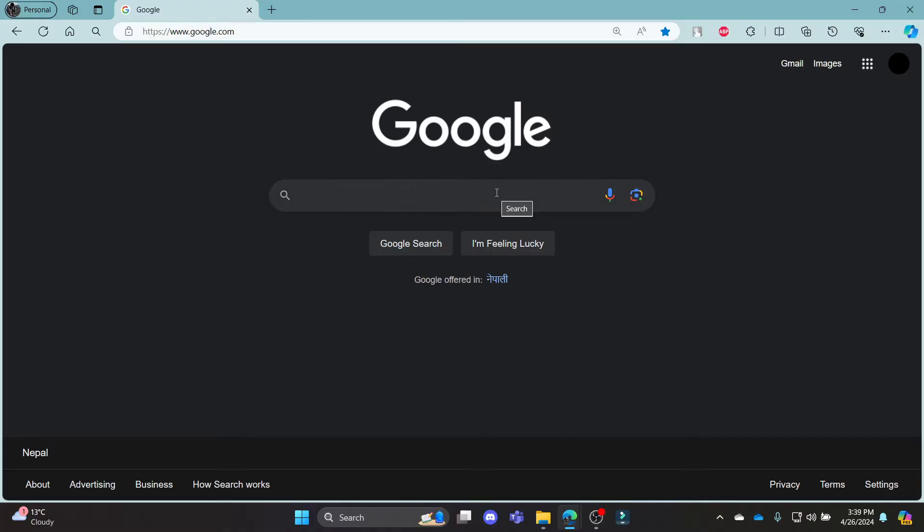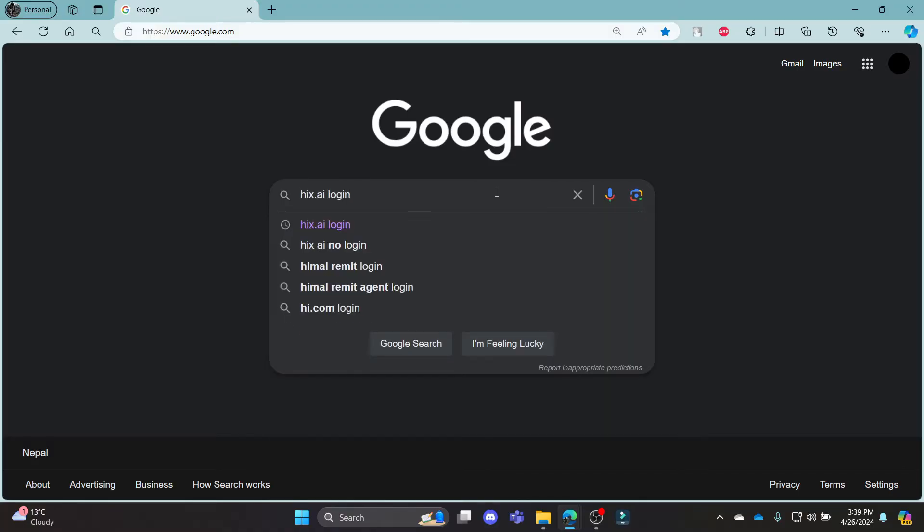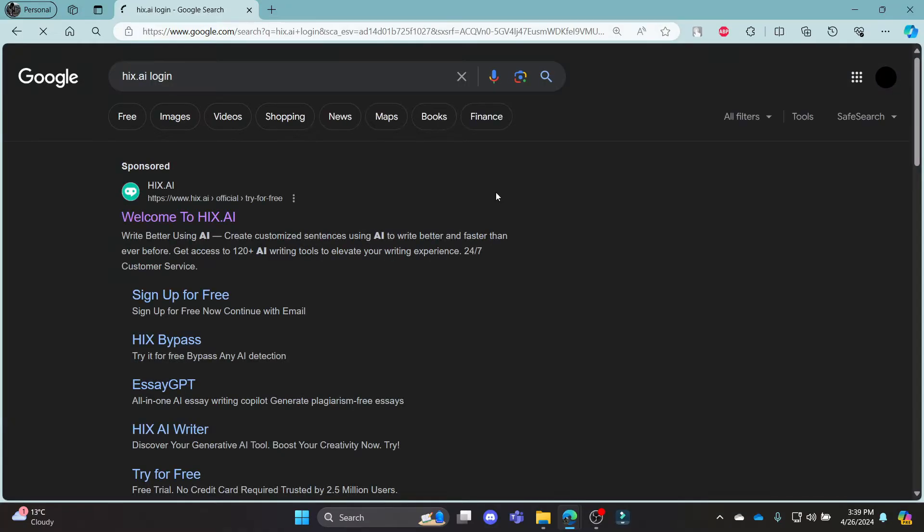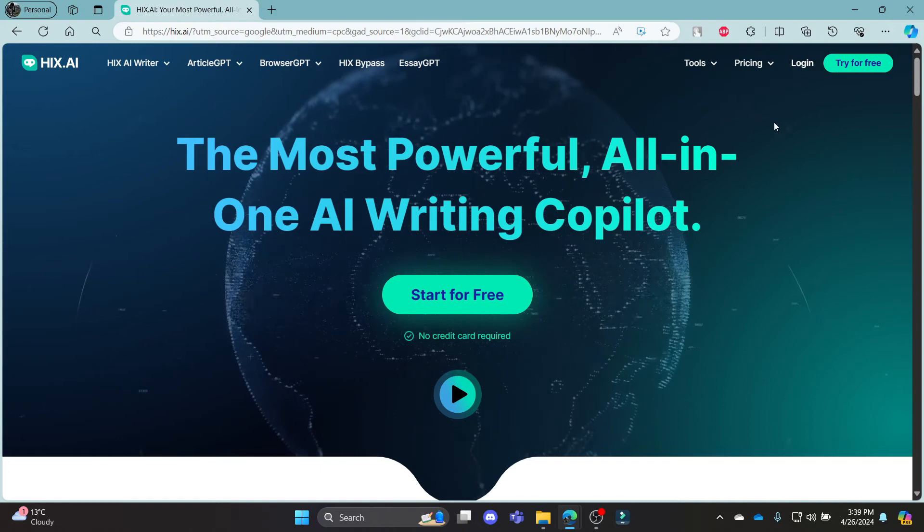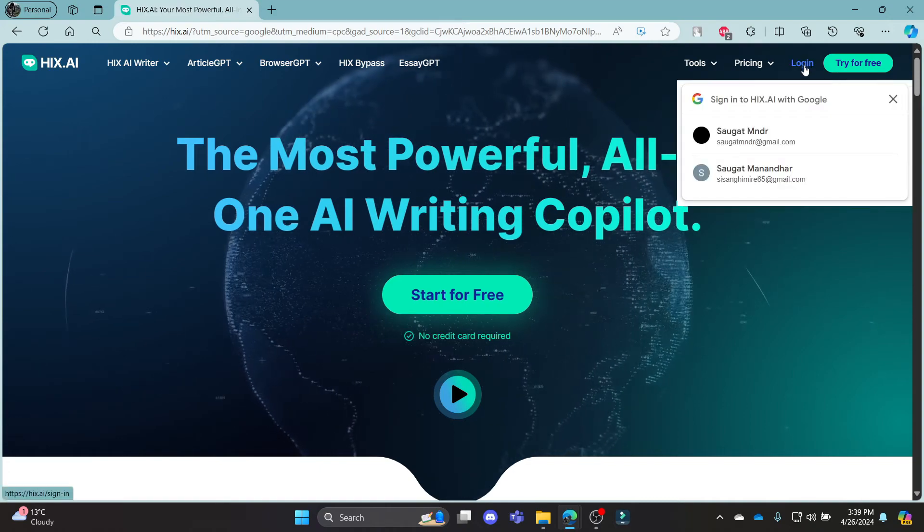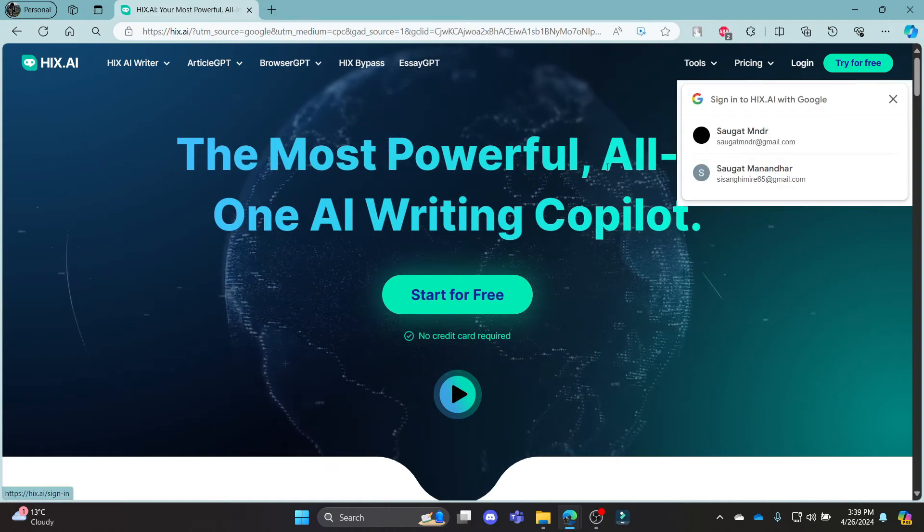What you need to do first of all is open any browser on your PC, go to google.com and go to the google search bar and search for hicks.ai account or hicks.ai login. Click on the first link which appears on your screen and you can see login on the top right hand side.